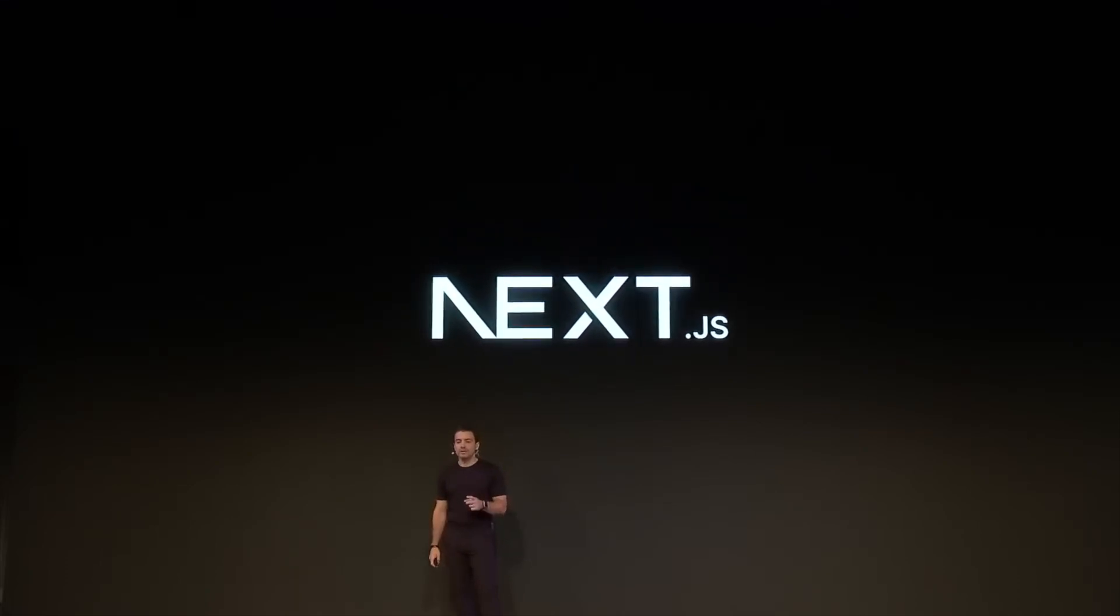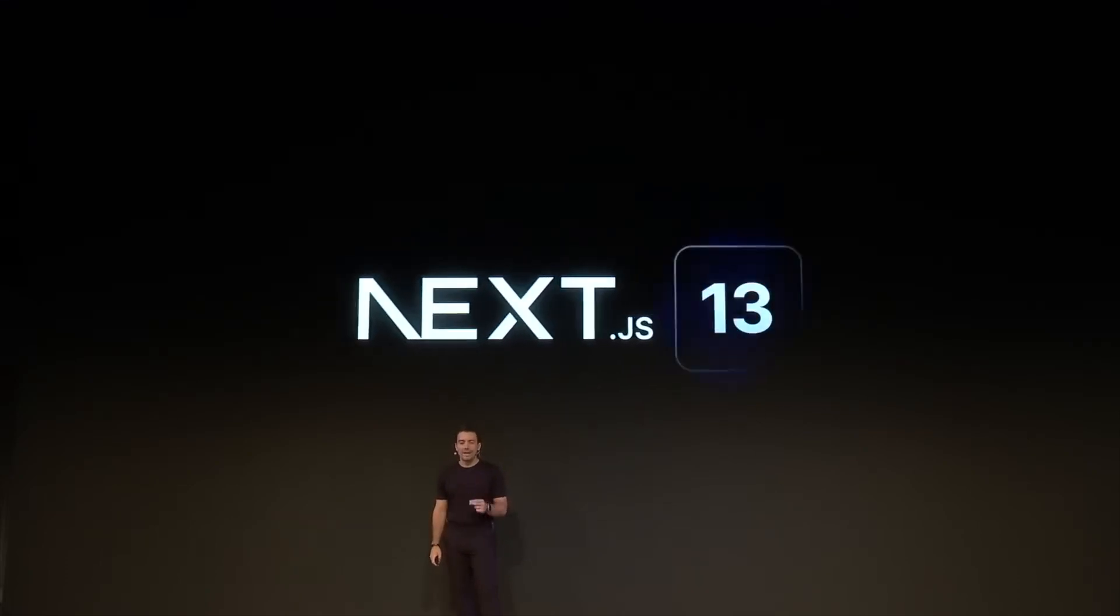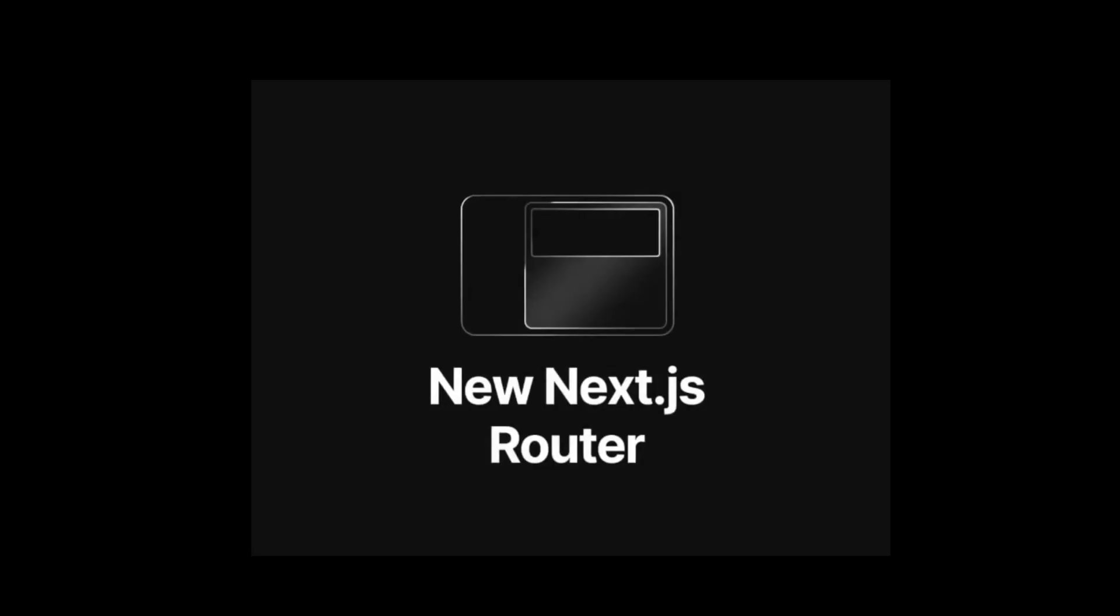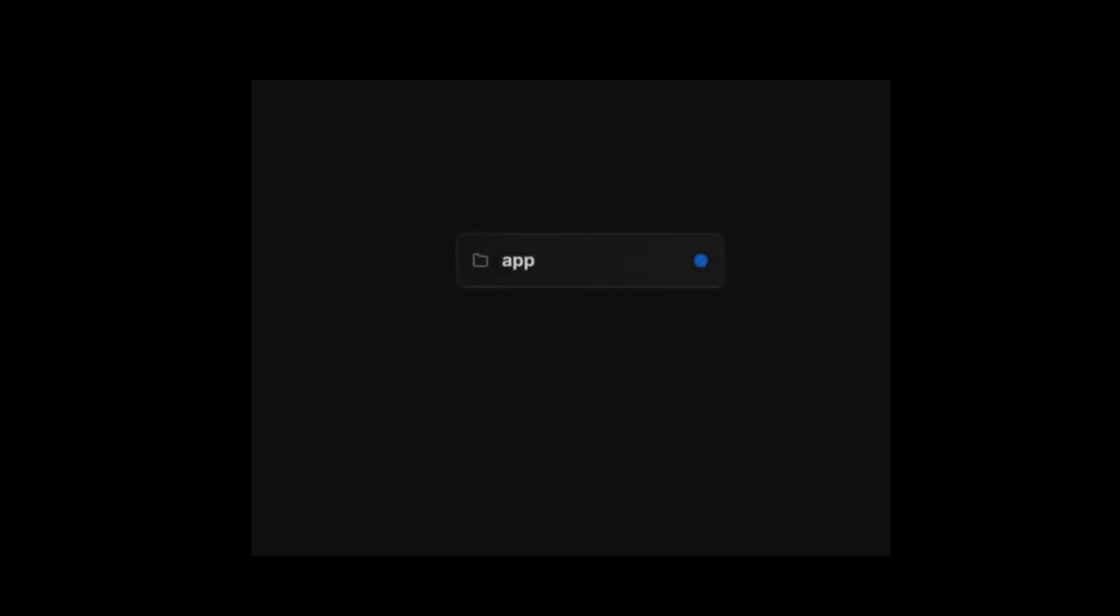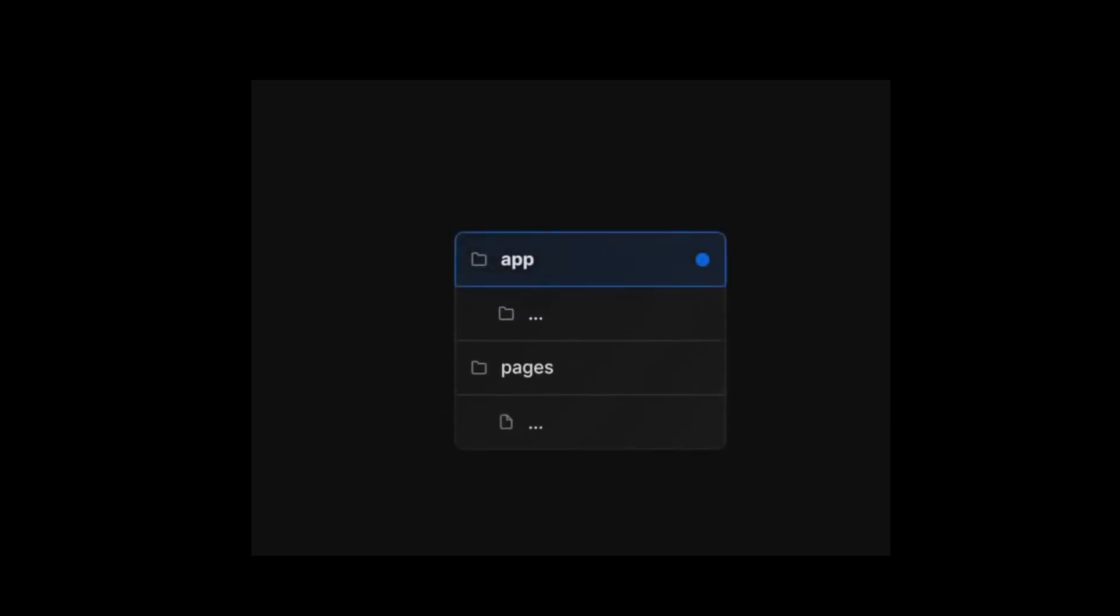Here's everything you need to know about Next.js 13. The biggest change is the introduction of the app directory, which is the new home for all your routing.